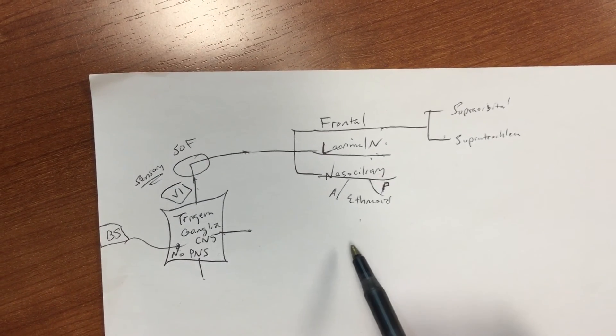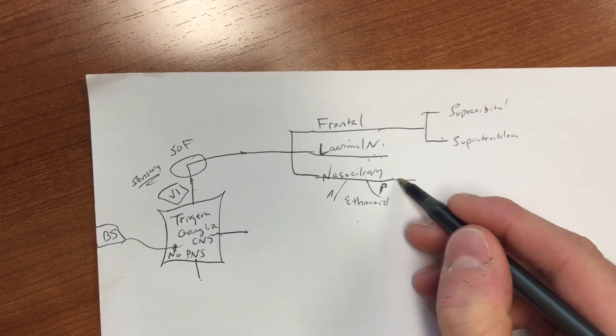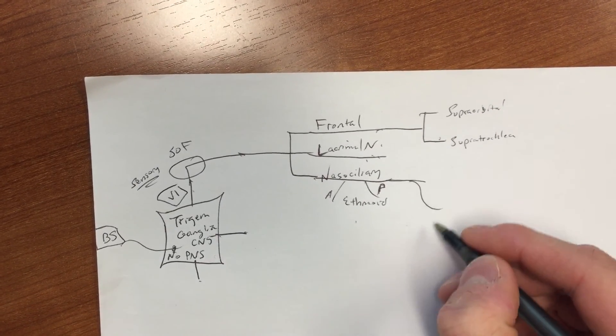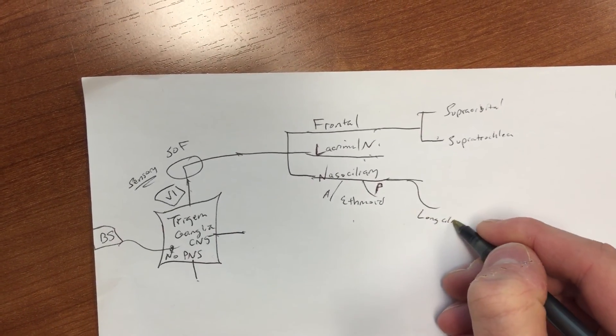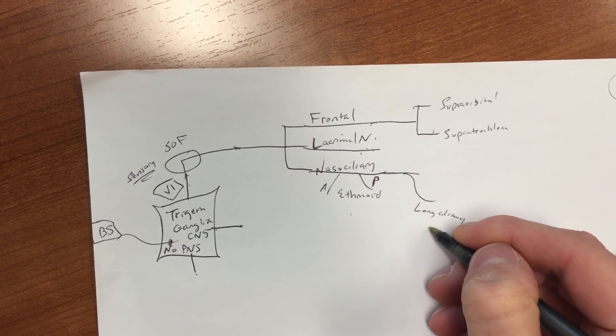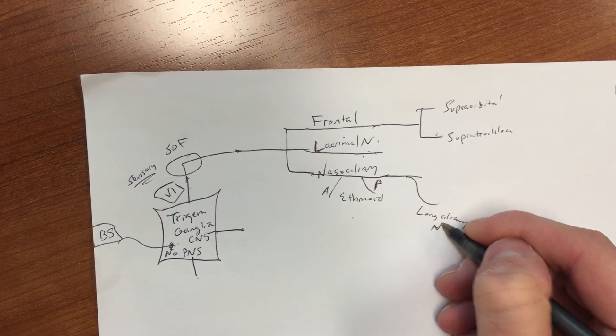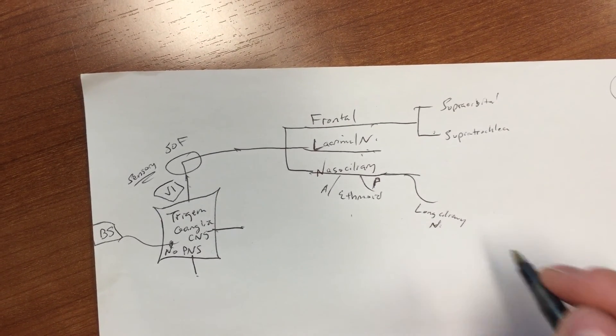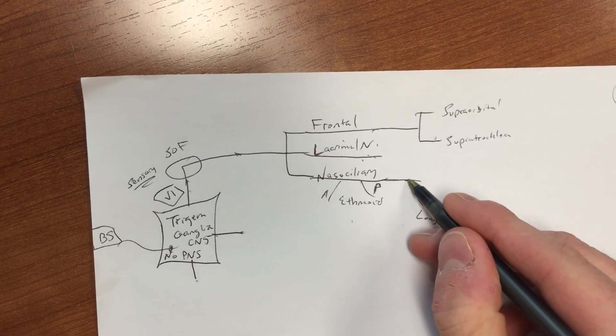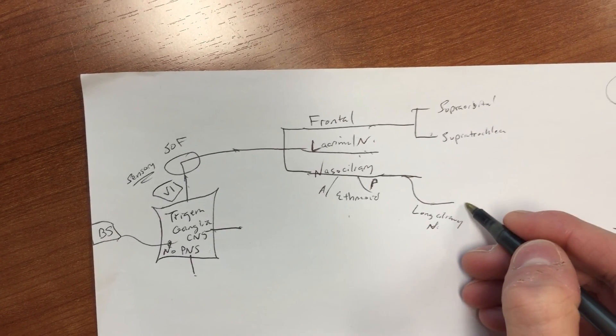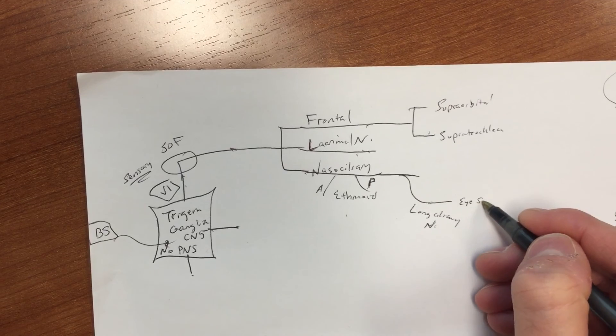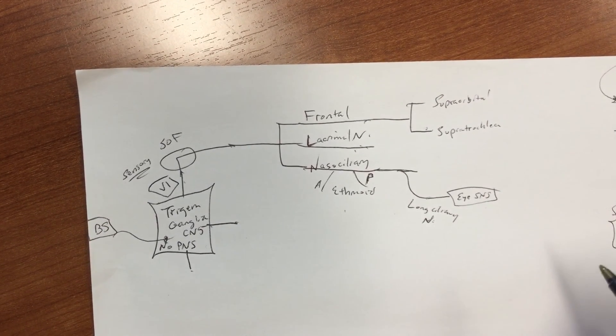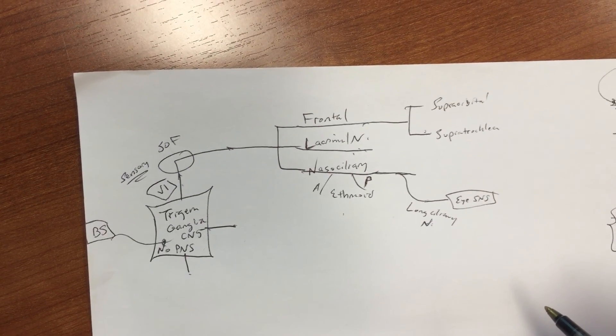And then if you want to keep adding details, you know you've got long ciliary nerves. Okay, and long ciliary nerves versus short ciliary nerves - the long ones, this is going on to do sympathetics. Okay, and that's it for V1.